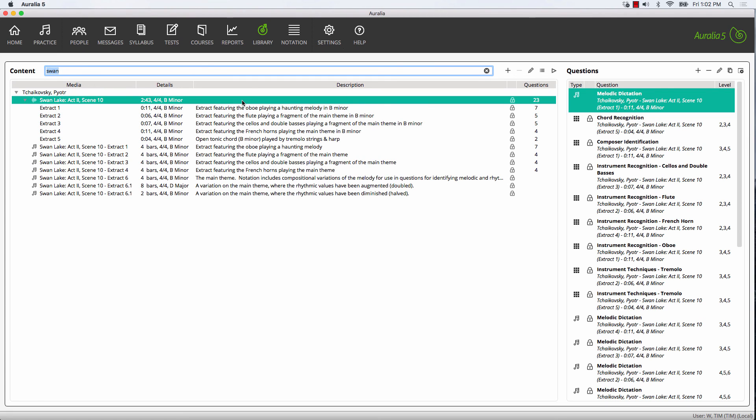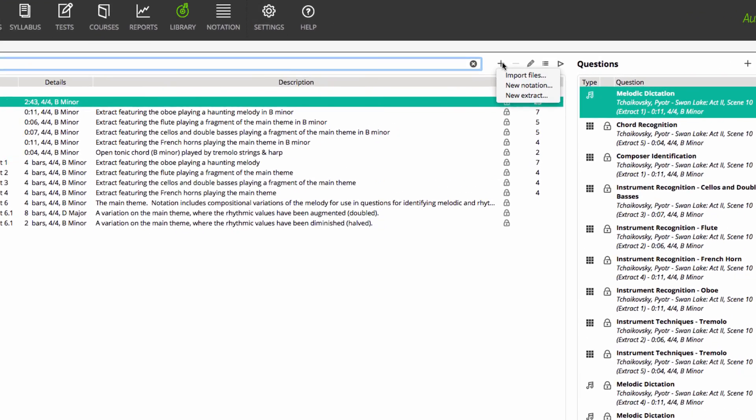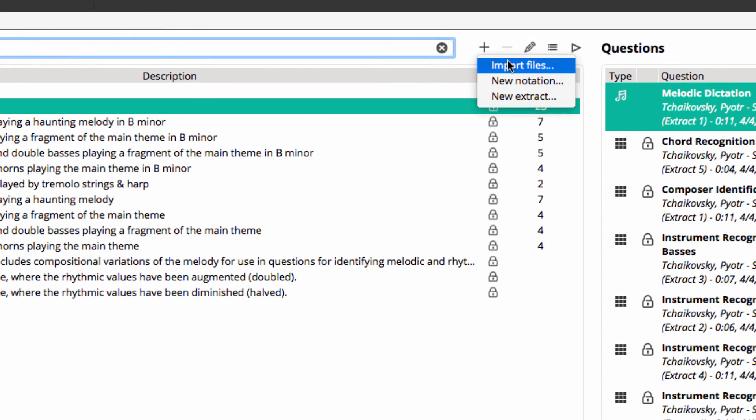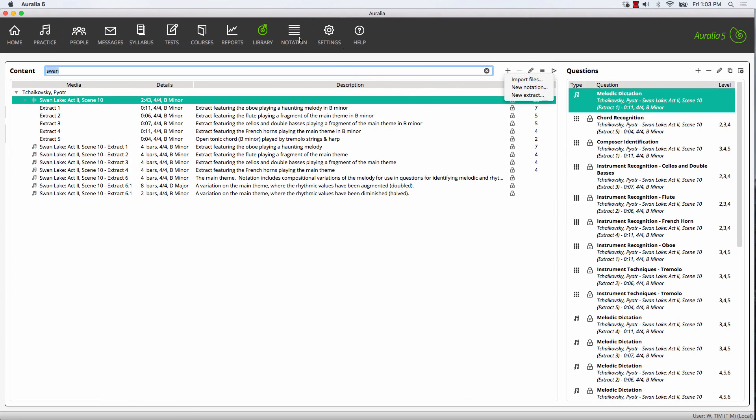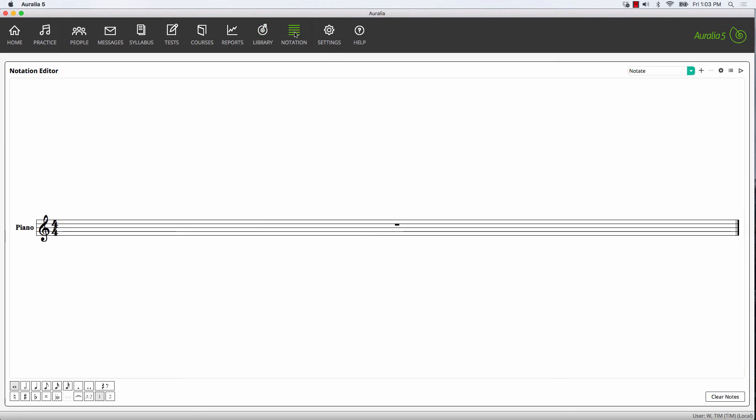Note that the question we created today used audio and notation files that were already available in the library. You can just as easily import your own audio or notation files or simply create notation from within the notation editor itself and save it directly to your library for use in a question.